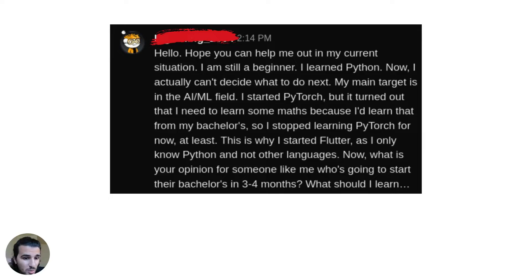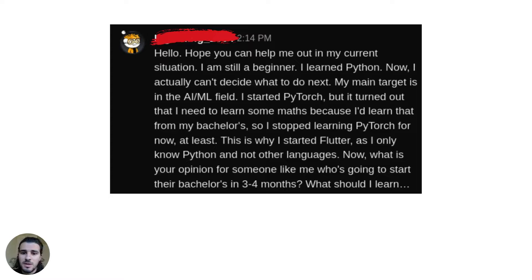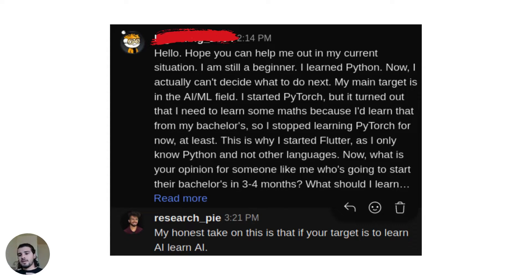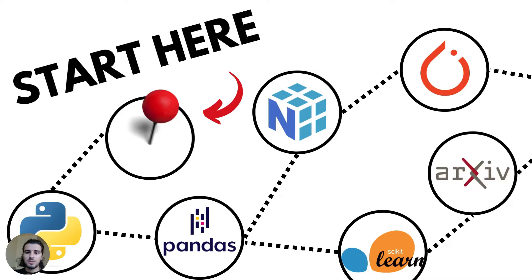That's why he started Flutter — there's only no Python and no other language now. What is your opinion for someone like me who's going to start a bachelor's? By the way, it's really cool that he's doing this before he even started his bachelor's. My take on this is always kind of the same: dive straight into learning the thing you're trying to learn. In this case, it's AI.